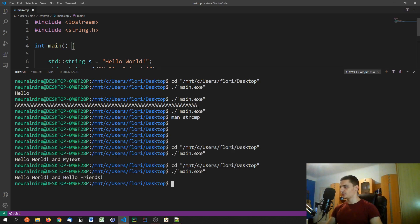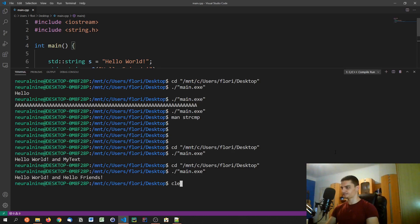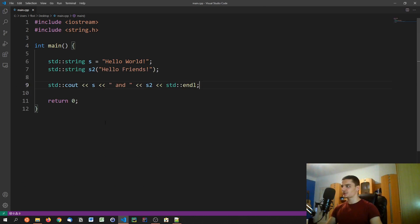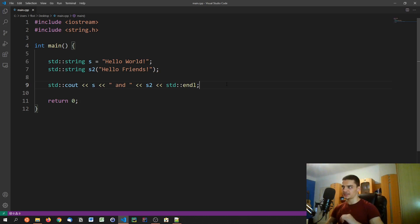You can directly assign a value like std::string s = "hello", or use the constructor syntax: std::string s2("hello friends"). When we print both out with std::cout we see hello and hello friends.